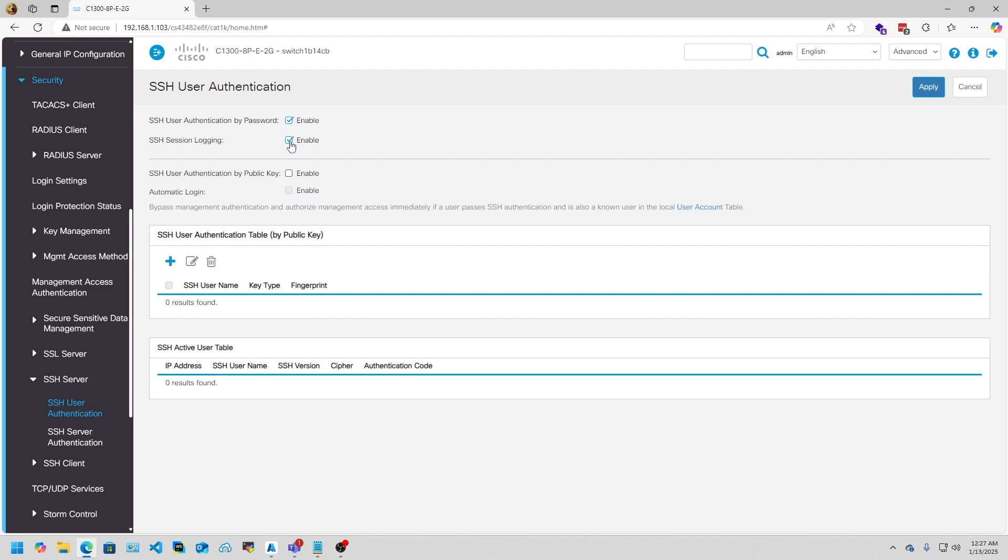Once you have that configured and done, go ahead and click Apply. Now after that is done, remember your IP address, remember your password you just set.